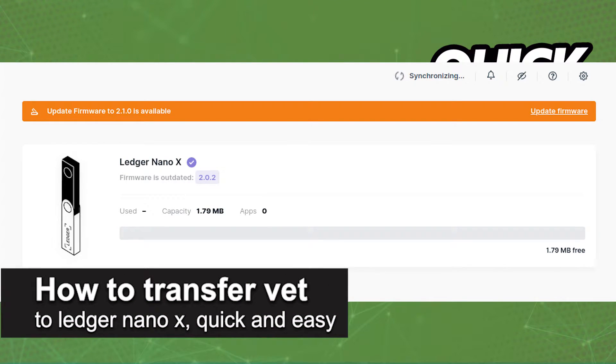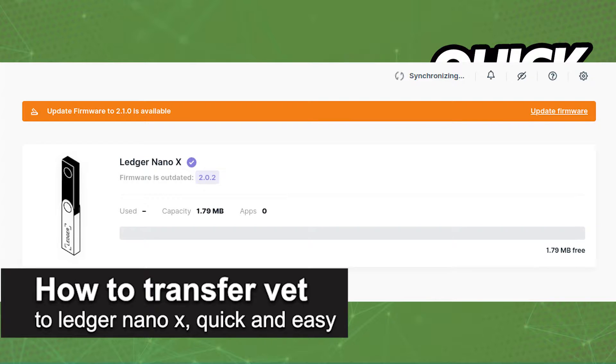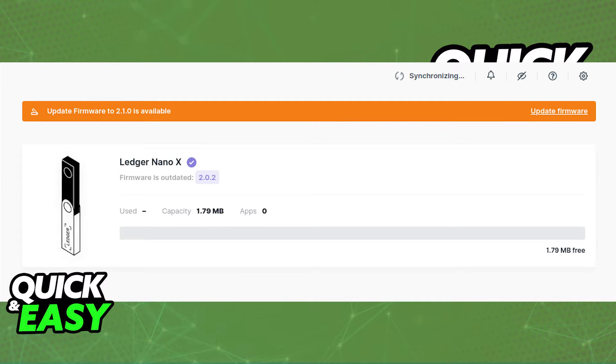In this video, I'm gonna teach you how to transfer VET to your Ledger Nano X. It's a very quick and easy process, so make sure to follow along.